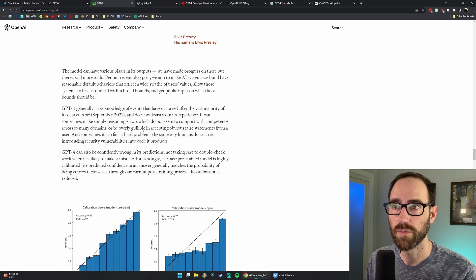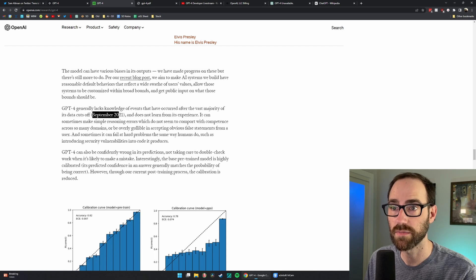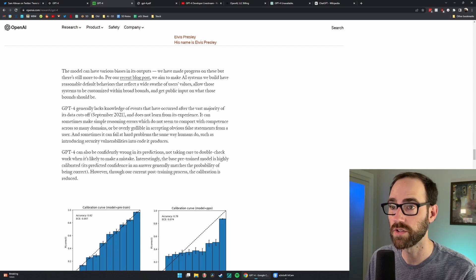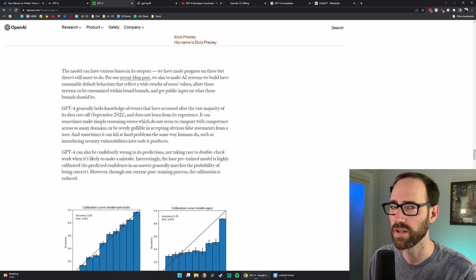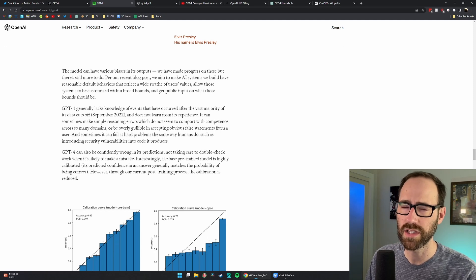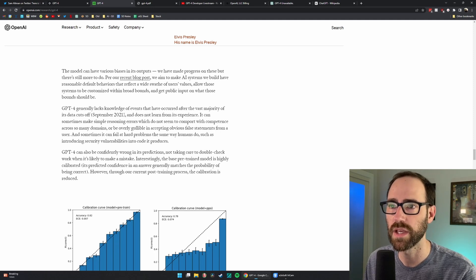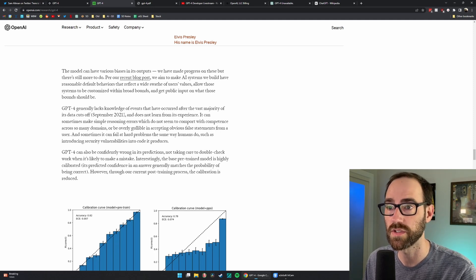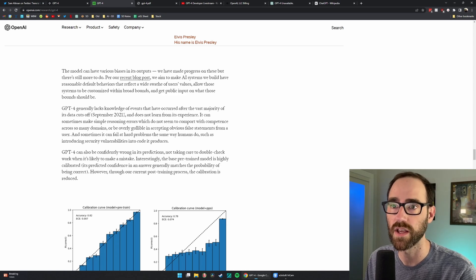It talks a little bit more about its limitations. And once again, the data cuts off at September 2021. So it doesn't know anything past that point. Supposedly that, I mean, this is a little bit debated because we've gotten weird responses where it seems to know more than that, but that's what they say.